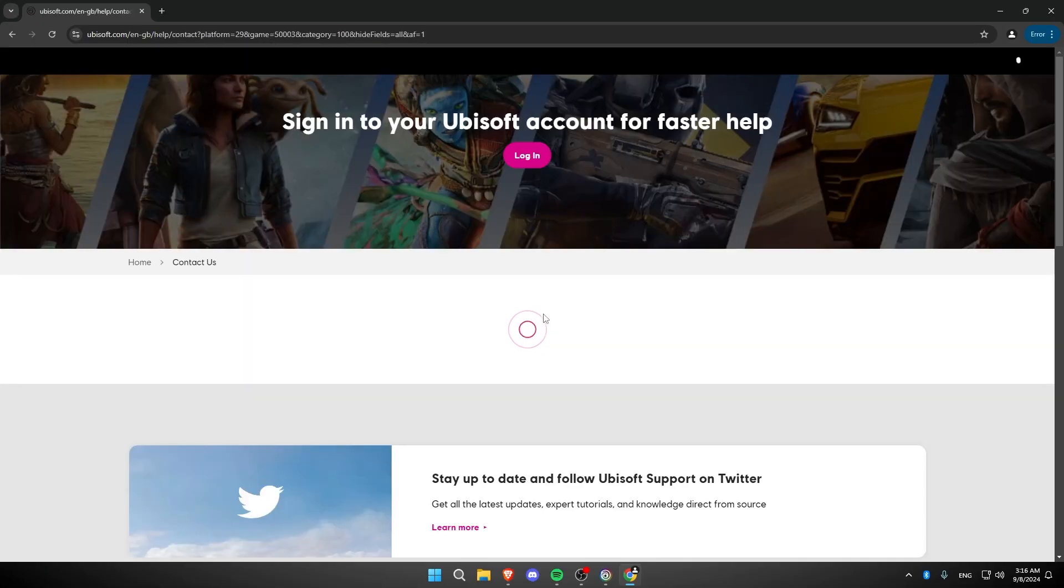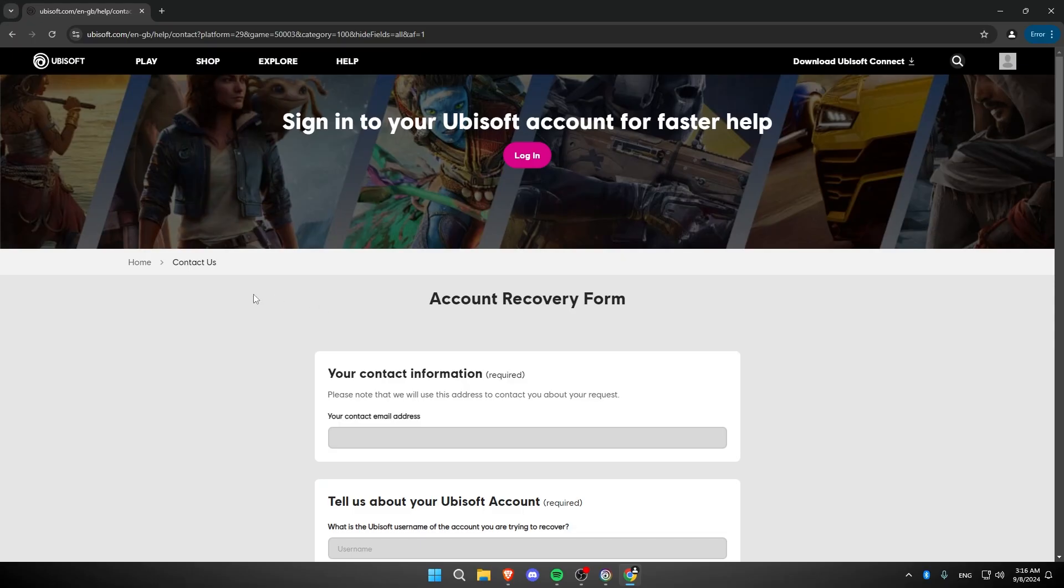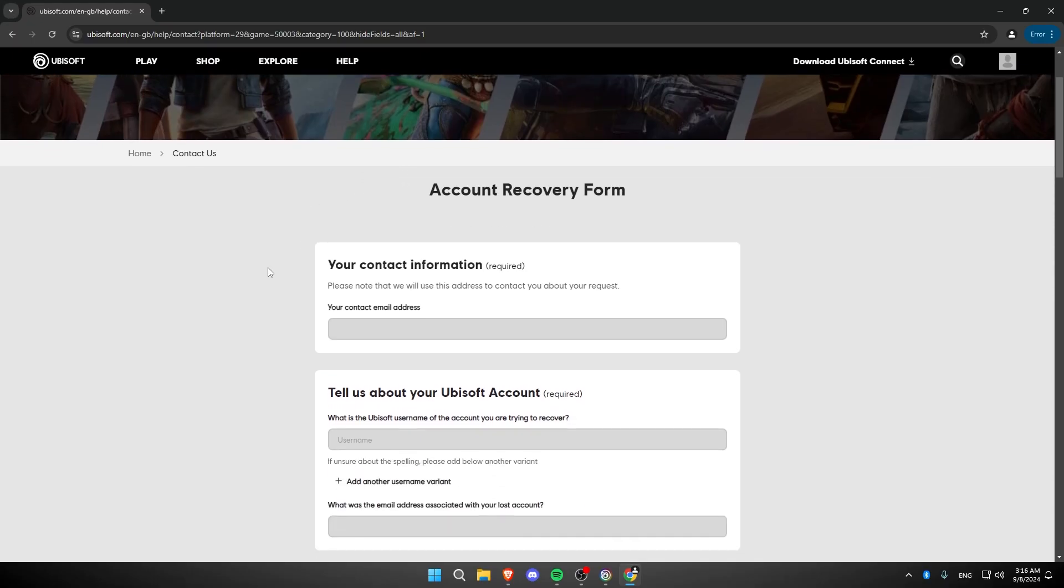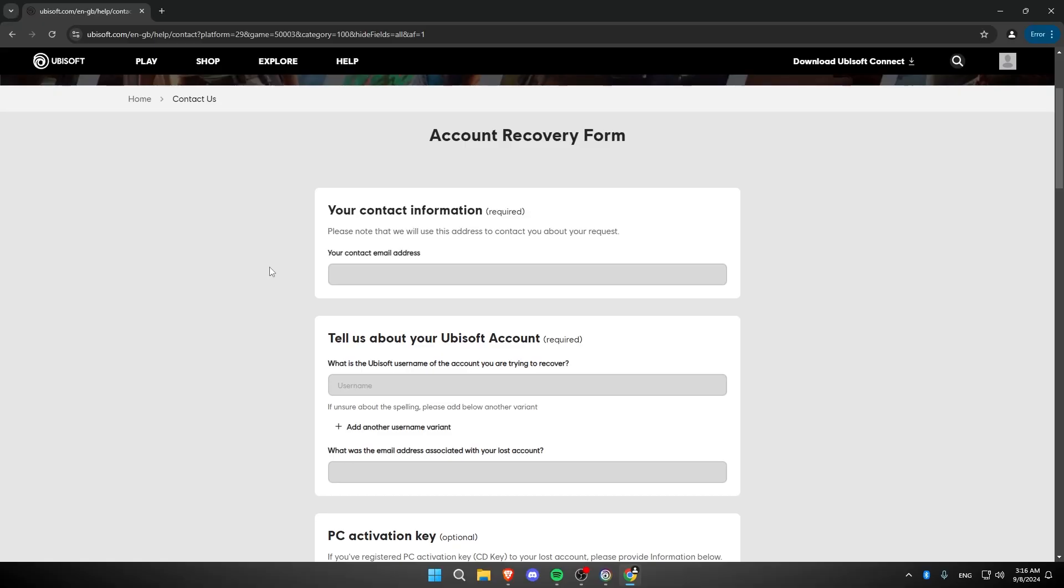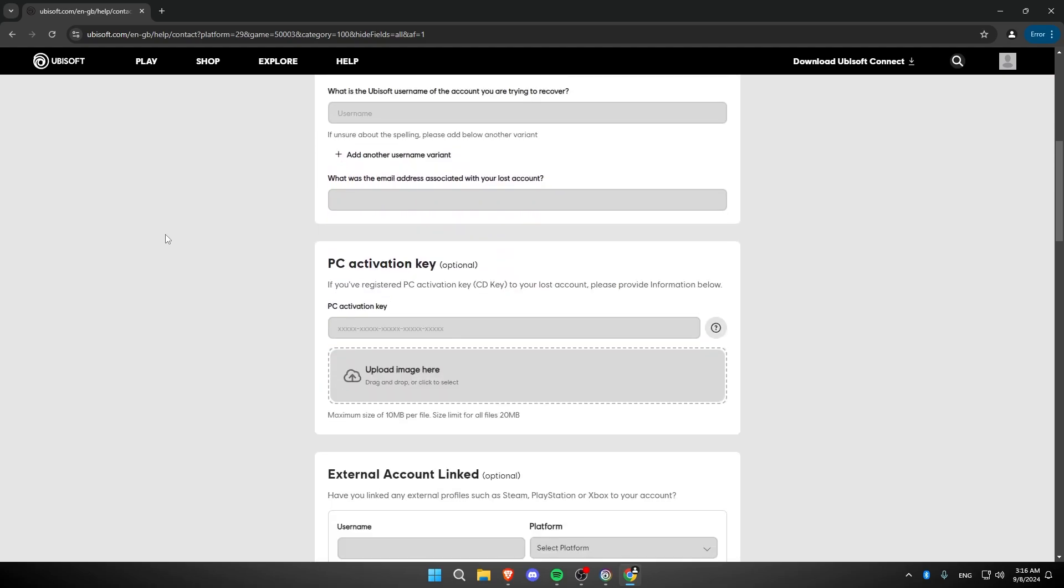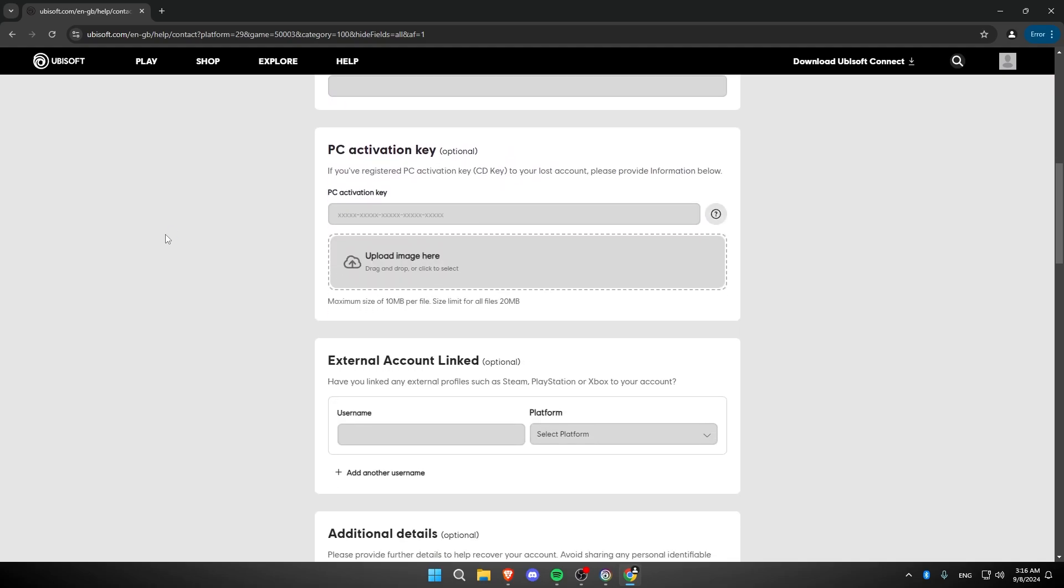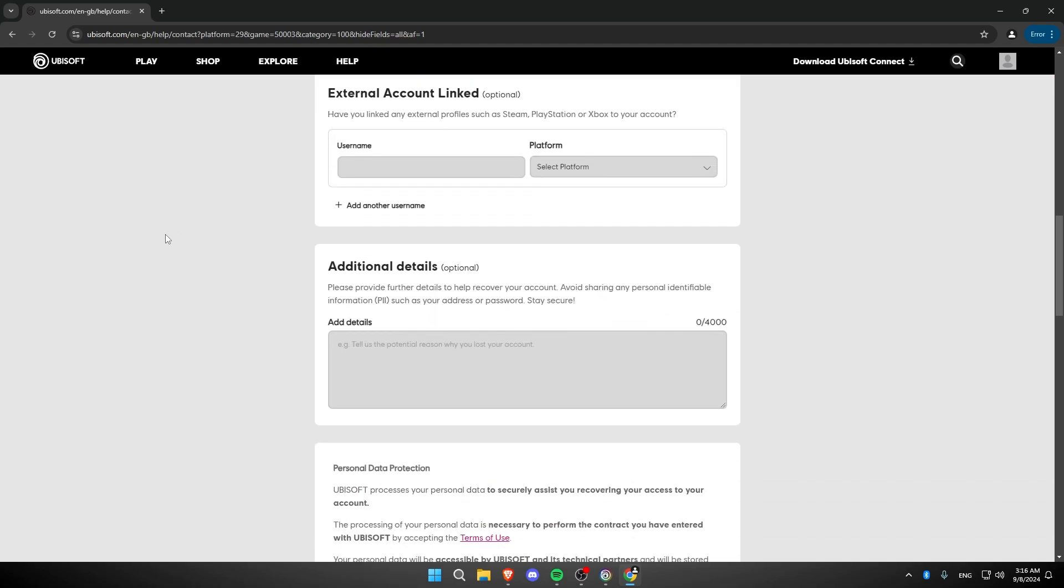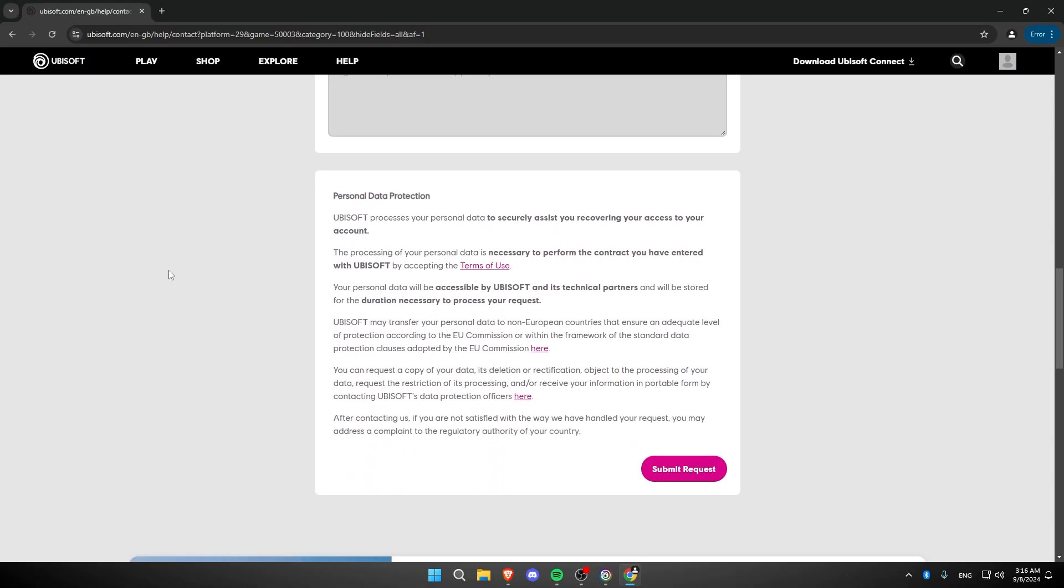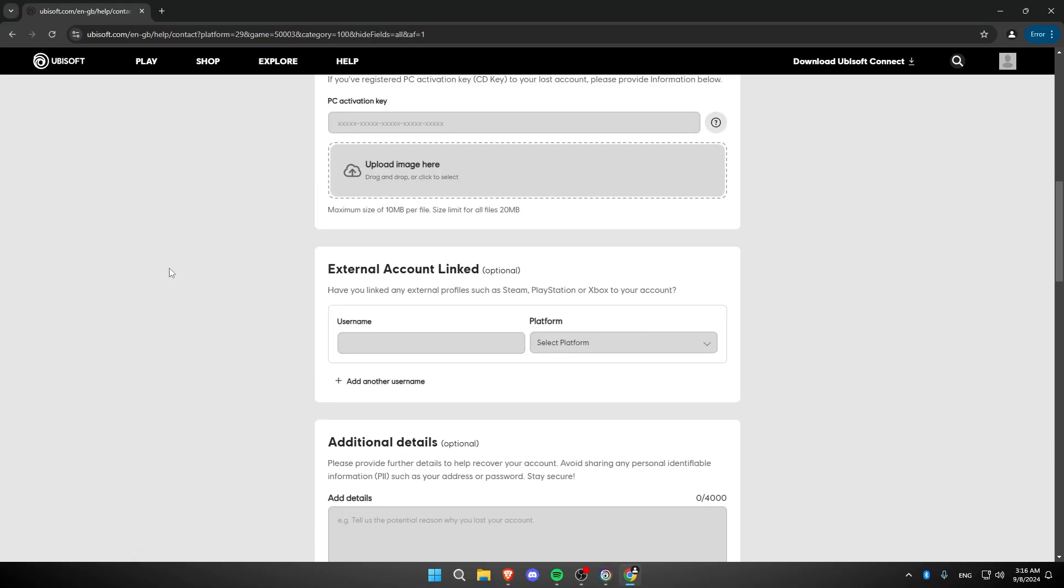Now, from here you're going to fill out a form and send it to Ubisoft Help. Make sure you write it fully and all the information is correct. Once you send it to Ubisoft, they're going to contact you back and help you recover your account.